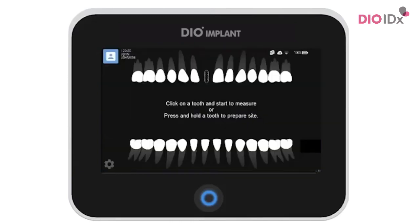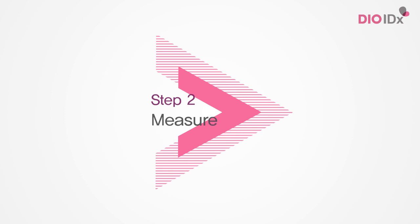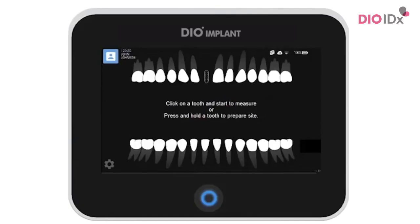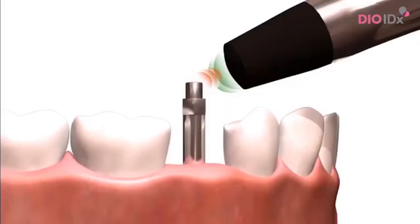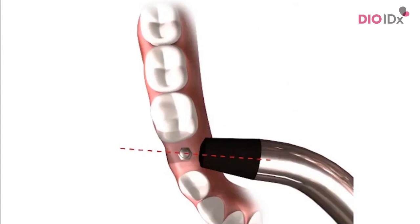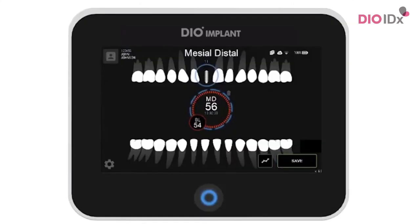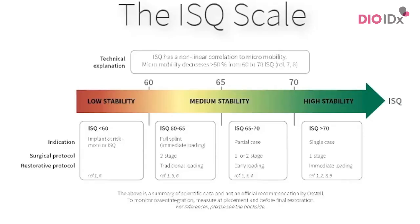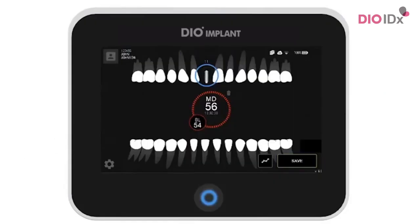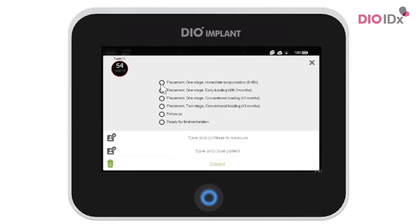The site is now prepared. You can now measure. Simply click on the tooth and measure from two different angles — that would be buccal-lingual and mesial-distal. The ISQ values will appear on the screen. They are color-coded according to the ISQ scale. Click on save and choose the applicable situation for your measurement session. This information will be useful for you later when checking on your ongoing implant treatments in OSTEL Connect. You can now either save or continue measuring.